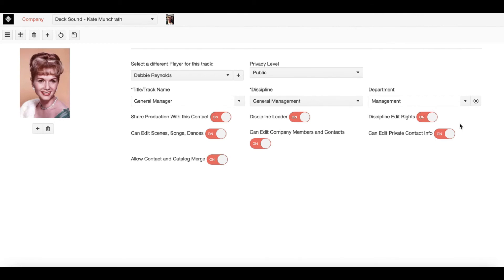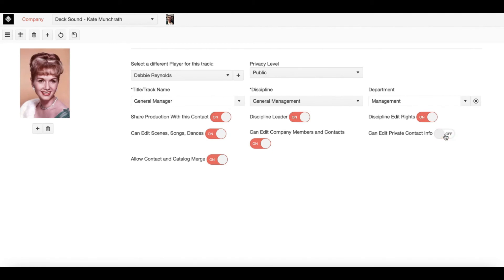This is where you allow that with this toggle right here. If I do not want this particular company member to be able to see private contact info, all I need to do is switch this to the off position.